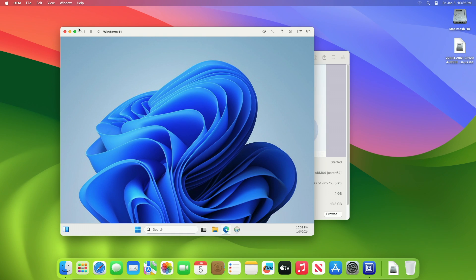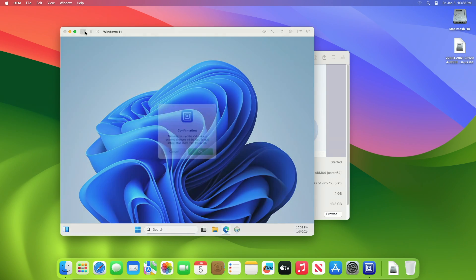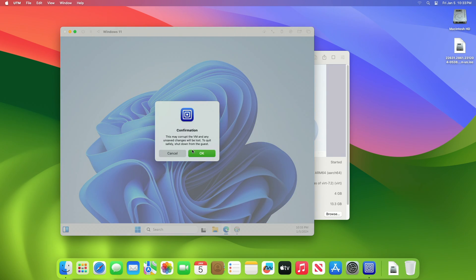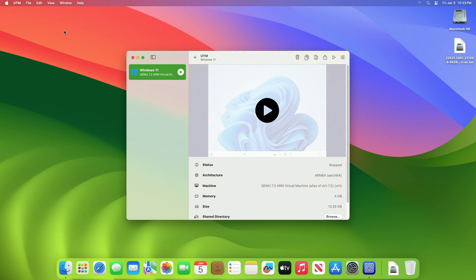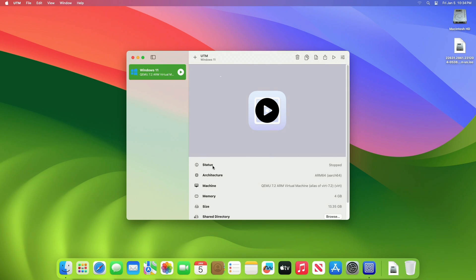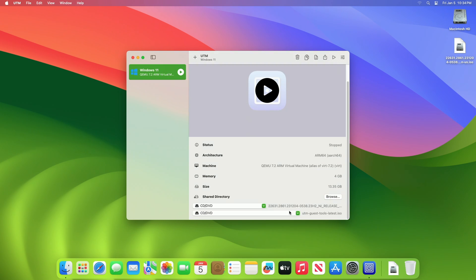After the UTM Guest Tools is installed, you may encounter your VM becoming unresponsive. If that happens, turn off your VM and then power it on again after clearing the selected ISO.